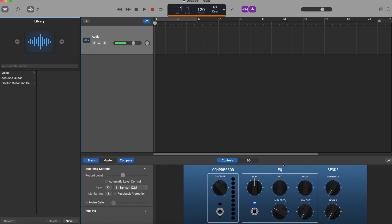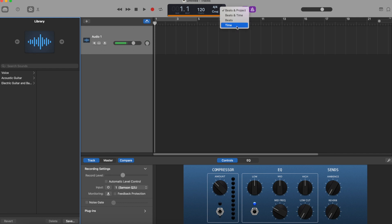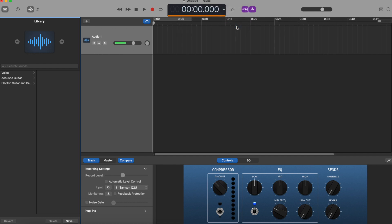This screen might be overwhelming, but remember GarageBand has primarily been set up for musicians, so there's a lot of things we can ignore, some things we need to change, and some things we need to test before we hit record. At the top you'll see information such as bar, beat, and tempo — helpful for musicians, not for us — so hit the dropdown and select 'Time.'